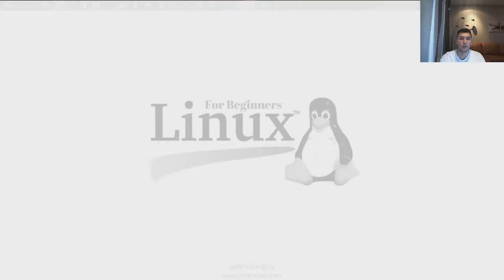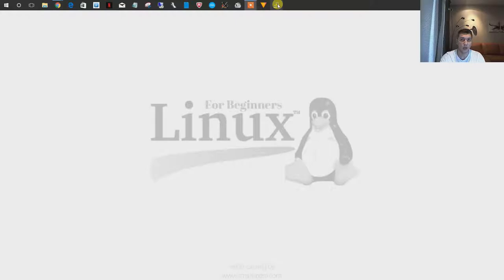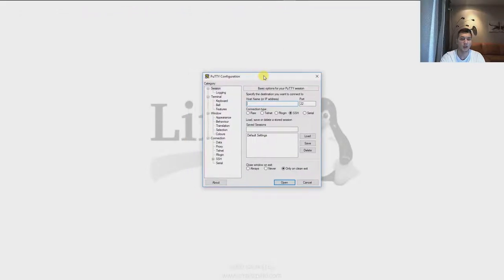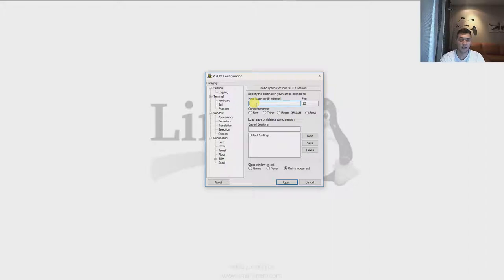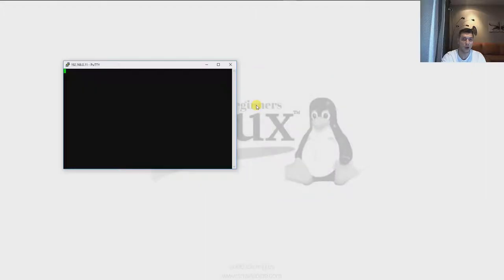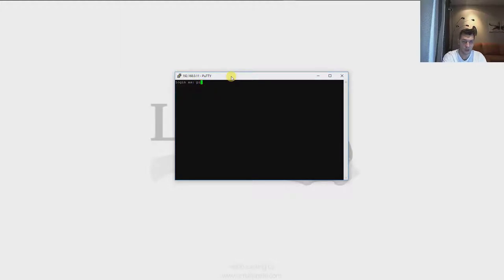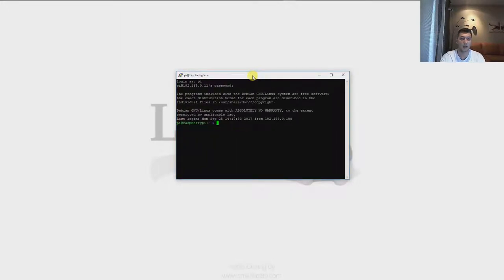Now we need to log on to our Linux operating system. In my case I'm going to use a Raspberry Pi 3; in your case it could be any other Linux distribution. I have created a static IP address on my Raspberry Pi so I can connect to it easily. I type in my IP address to log in remotely, then my login name and password that I created previously. And voila, I'm in.